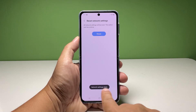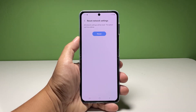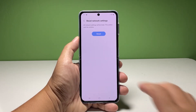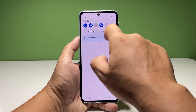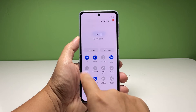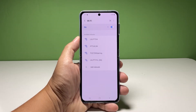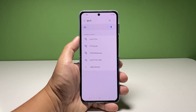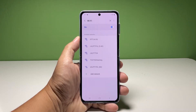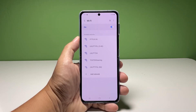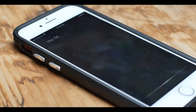At this point, whatever problem you have with your connection or network might already be fixed. To connect to the internet again, you have to reconnect to your Wi-Fi network as well as pair with your Bluetooth devices to stream audio through them.